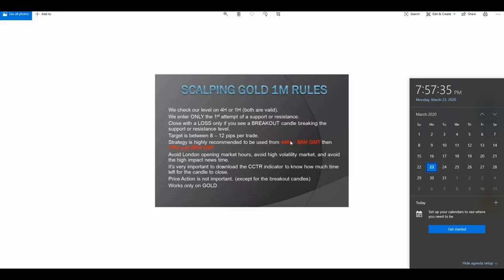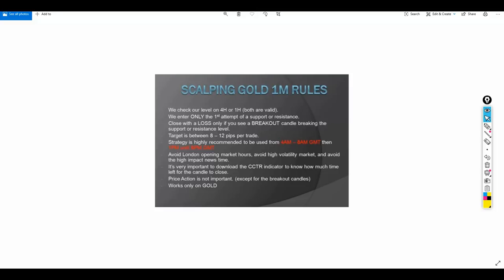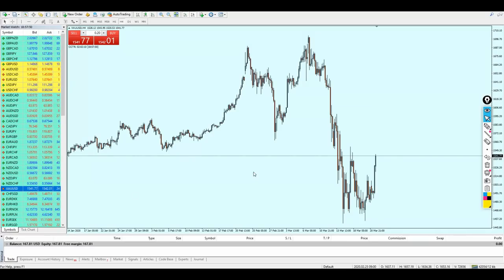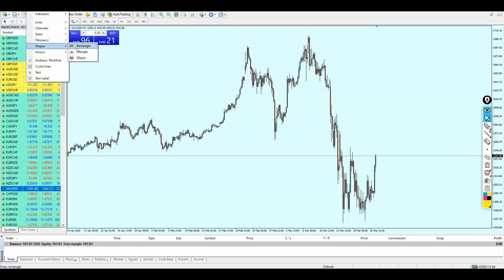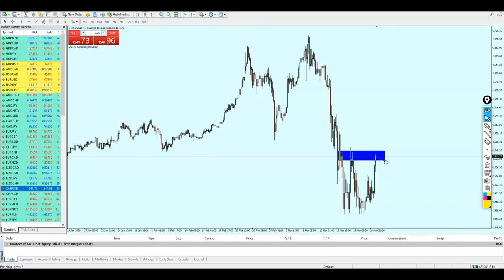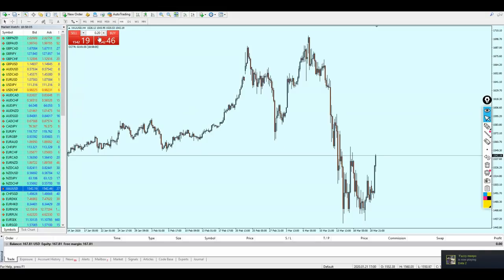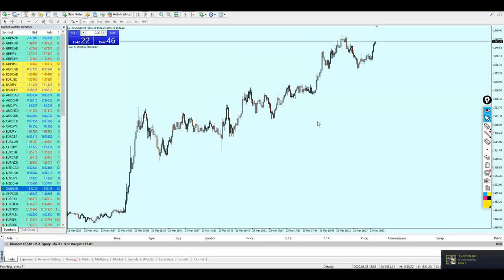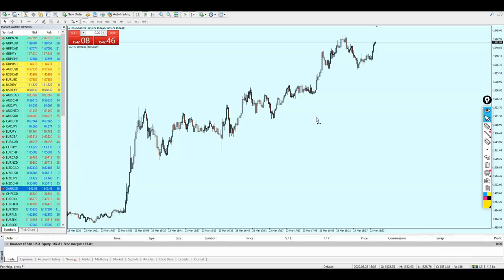We are still about 2 hours ahead before the time becomes not good for using this strategy. Therefore, we are first going to check the 4-hour chart to see if we are on a support or resistance. On the 4-hour chart, we can see that right now we are on a resistance zone. So let's go to the 1-minute timeframe and aim for sell order signals.